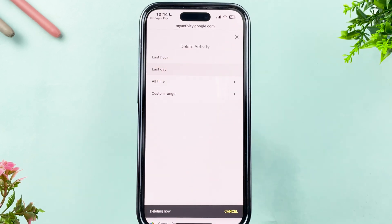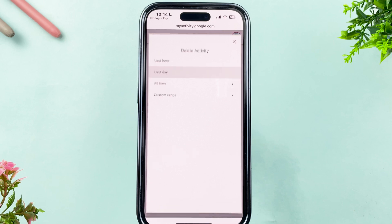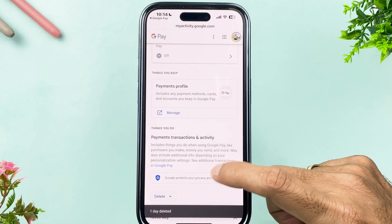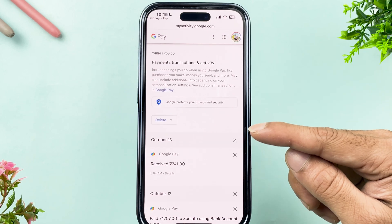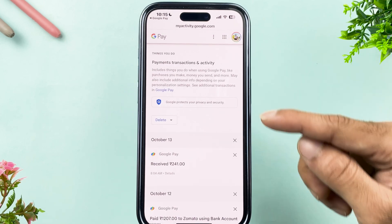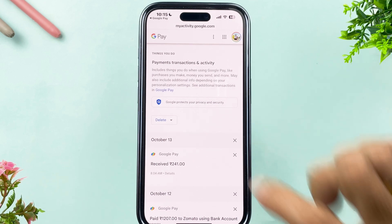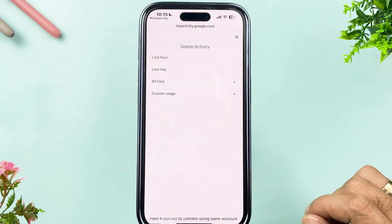To delete yesterday's transactions, select the dropdown again, choose Last Day, and you can see it deleting. Once done, go back and you can see yesterday's transactions are no longer visible.